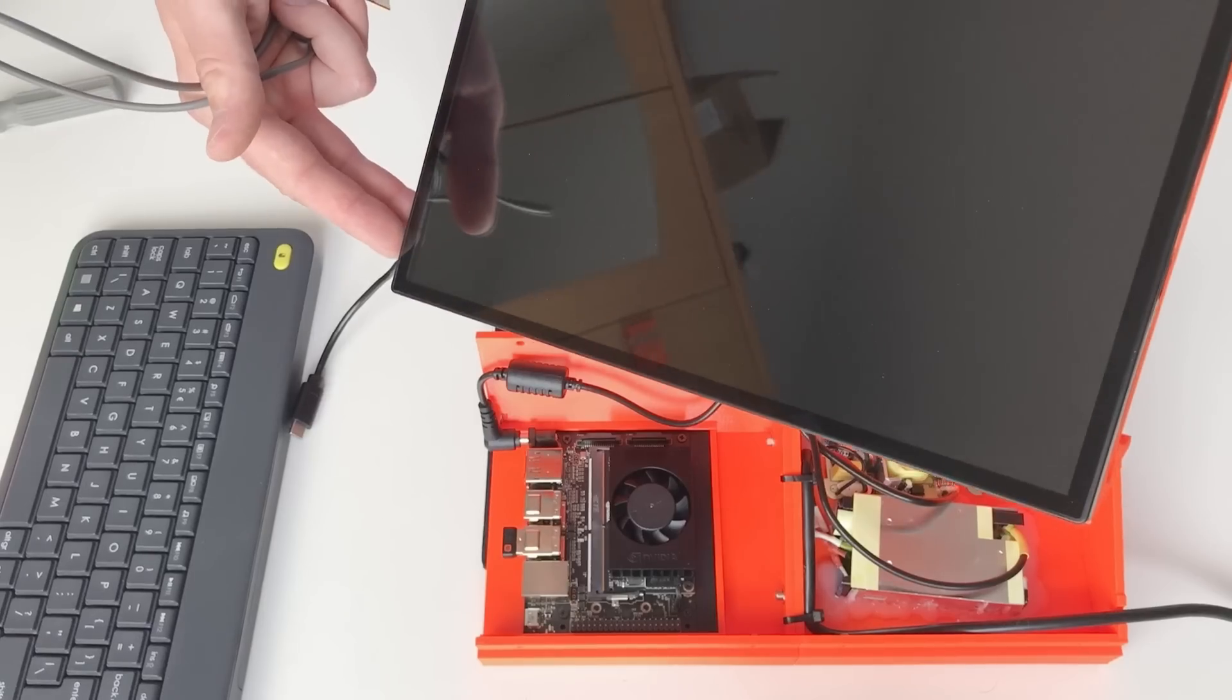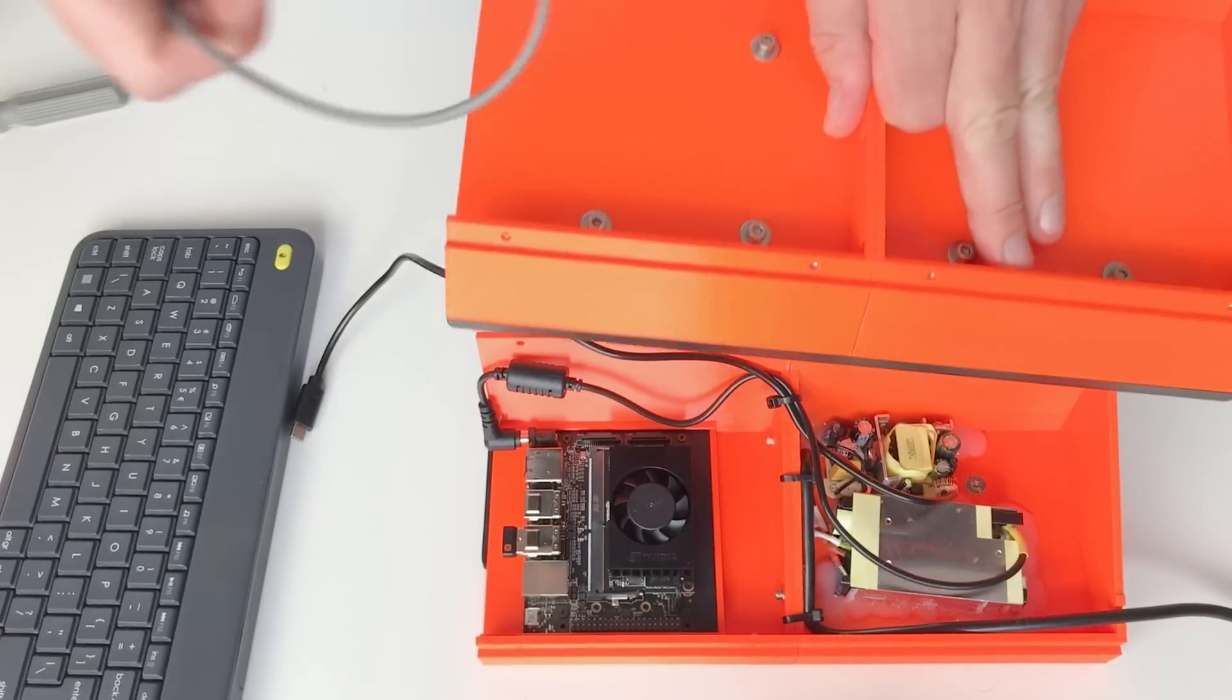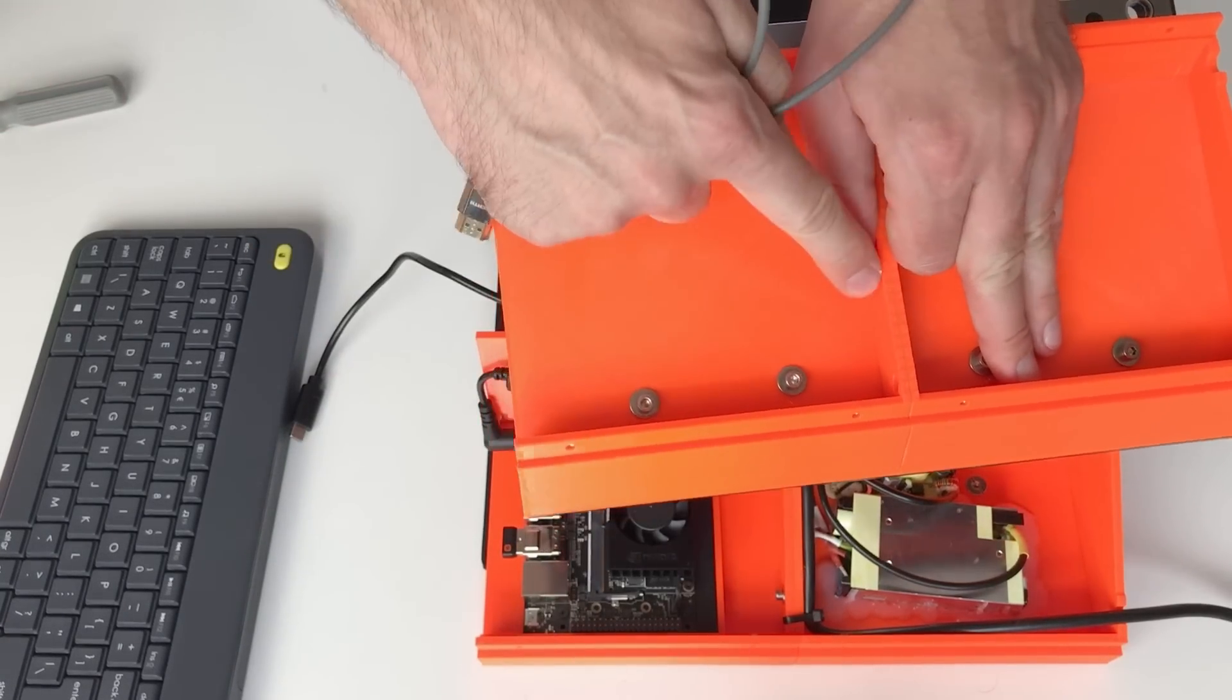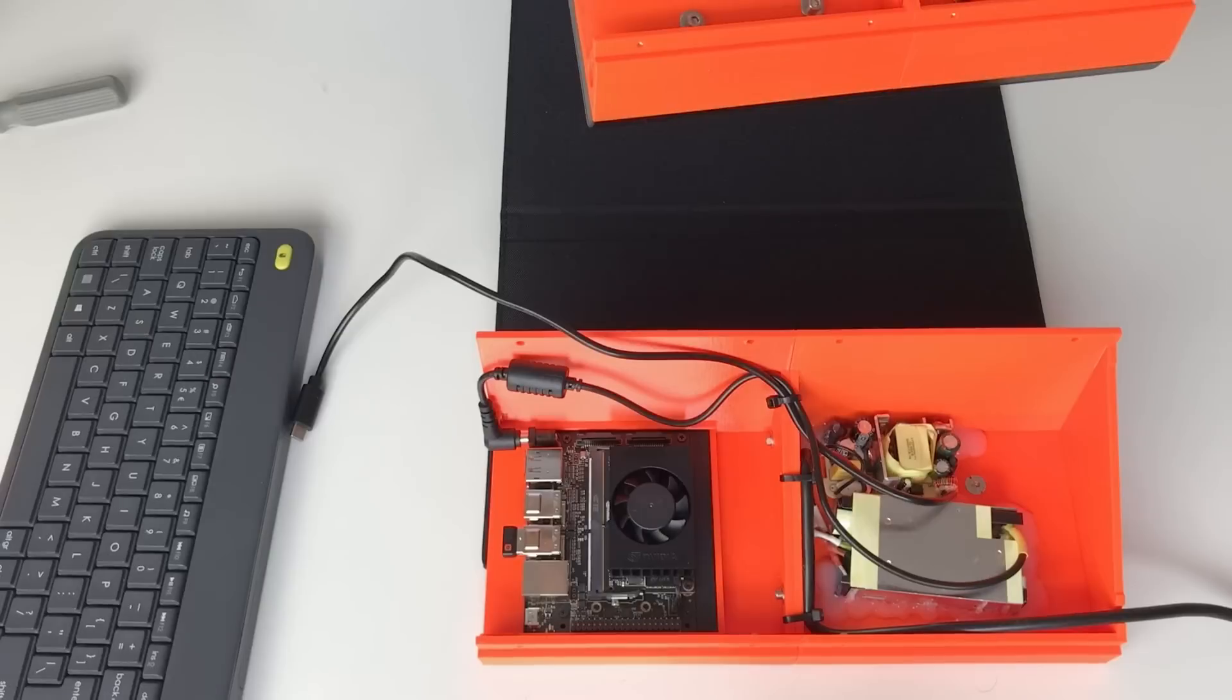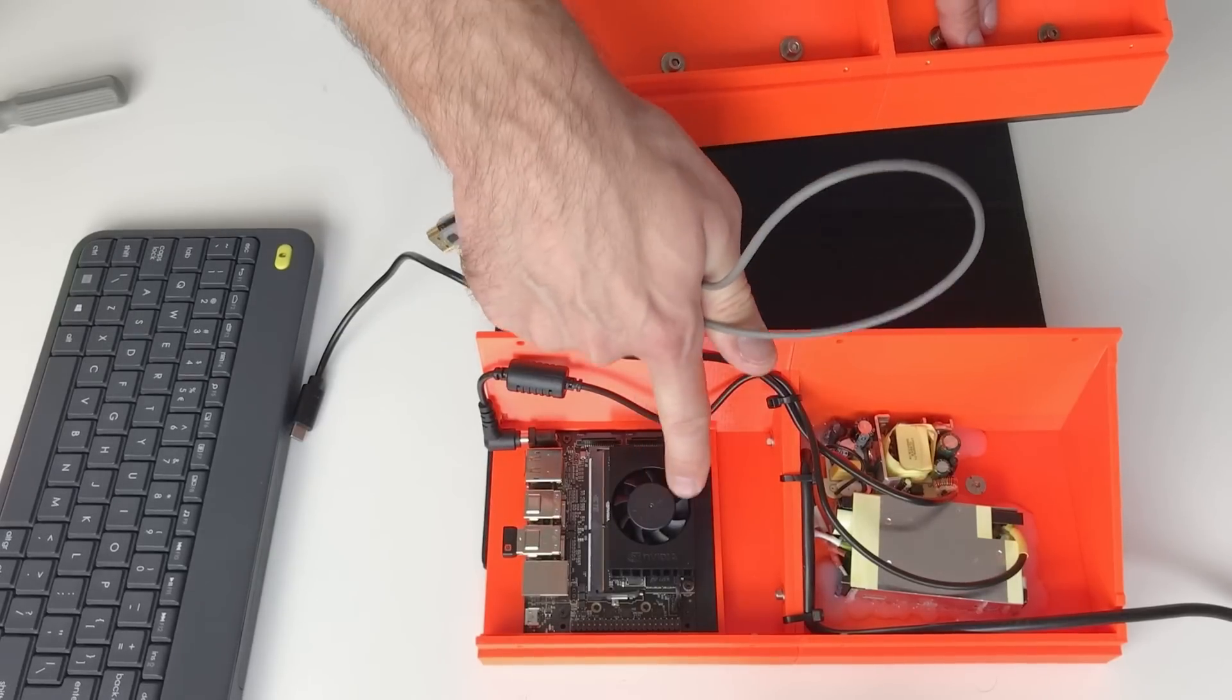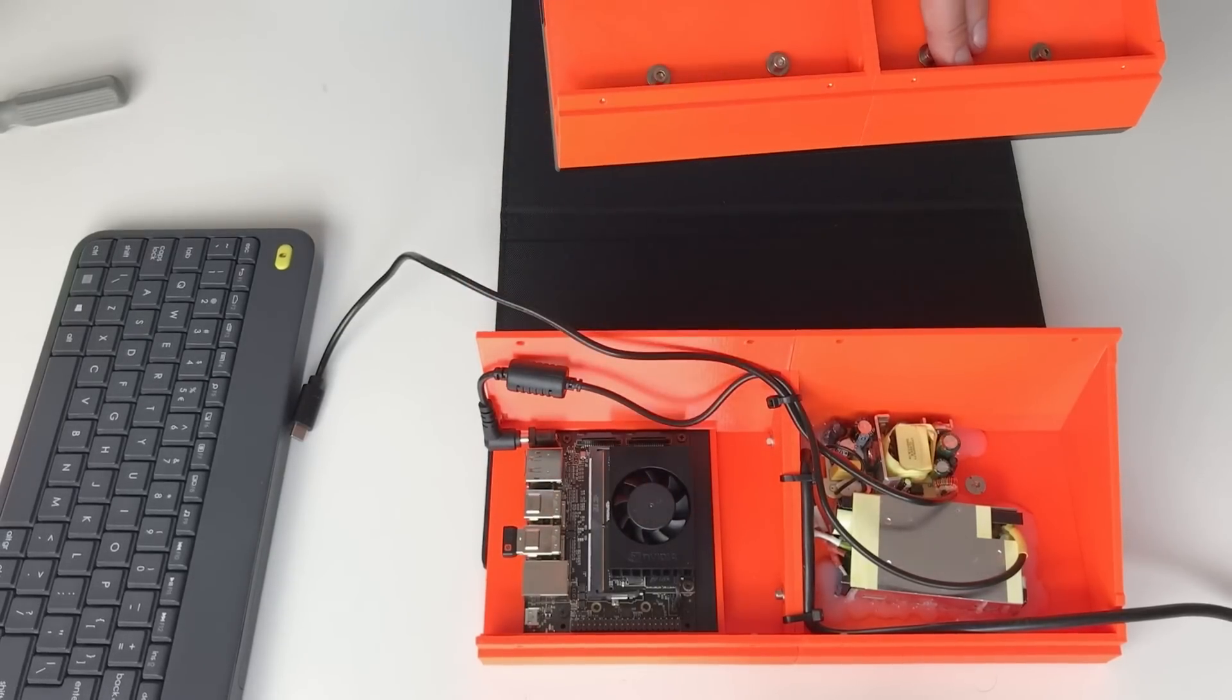And before installing the screen I would like to fix this HDMI cable inside with zip ties, in order to prevent this cable from going inside the fan of the Jetson.